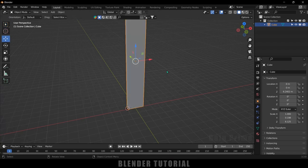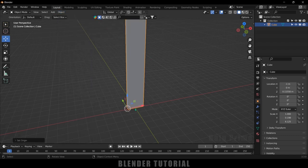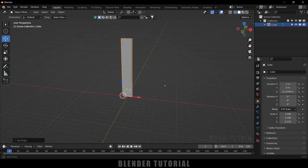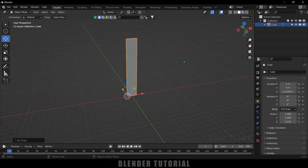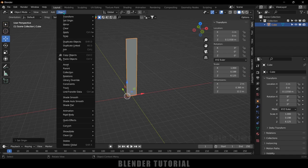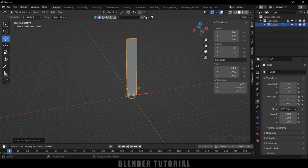Press Tab again to exit edit mode. Now go to Object > Set Origin > Origin to 3D Cursor. The pivot point is now moved to this position. Before duplicating, we need to apply the transform. If I press N on the keyboard, you can see the values. So with the object selected, go to Object > Apply > Apply All Transforms.